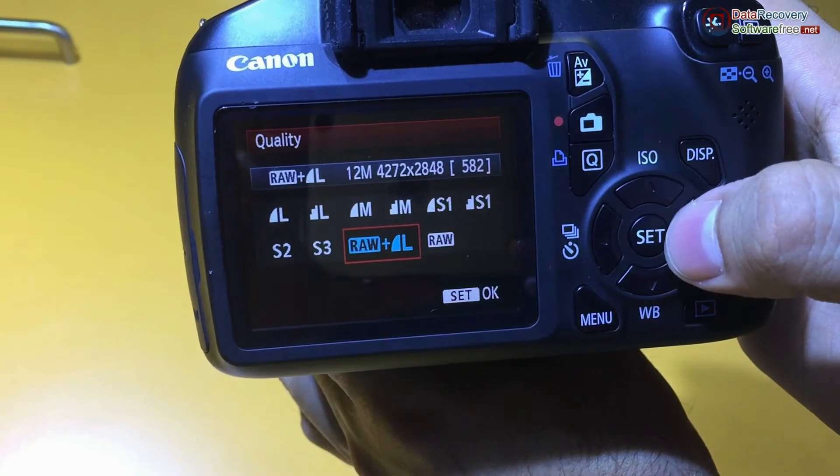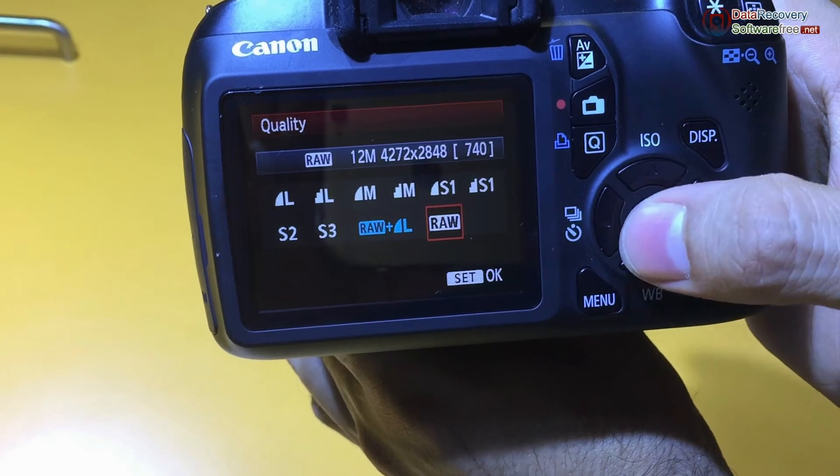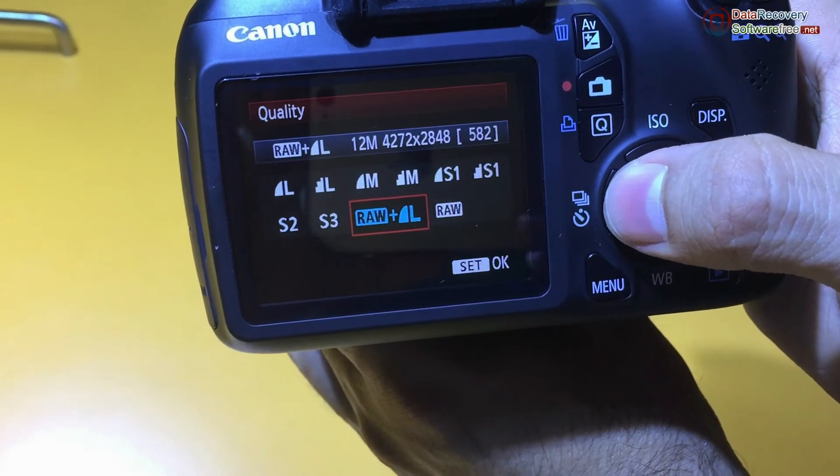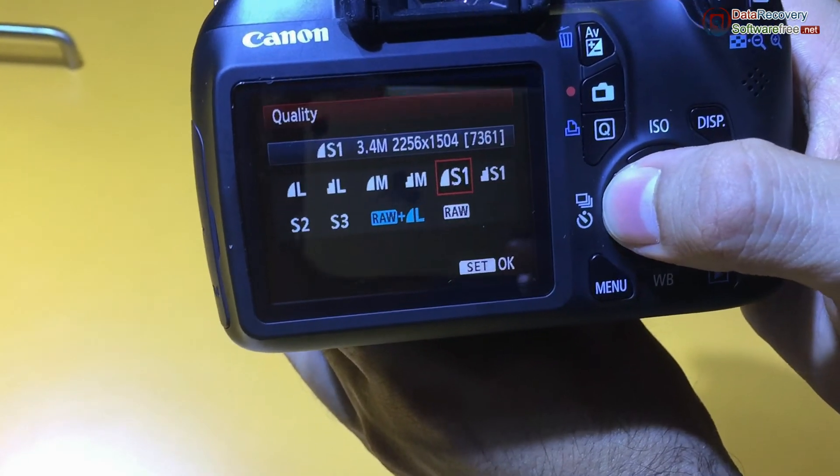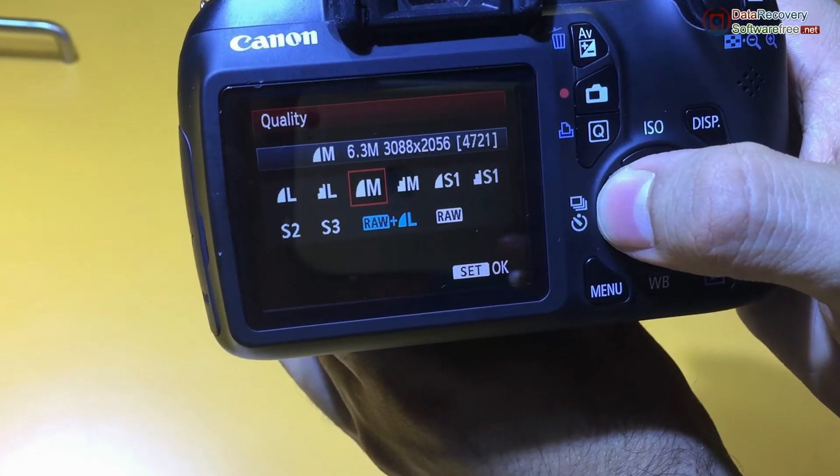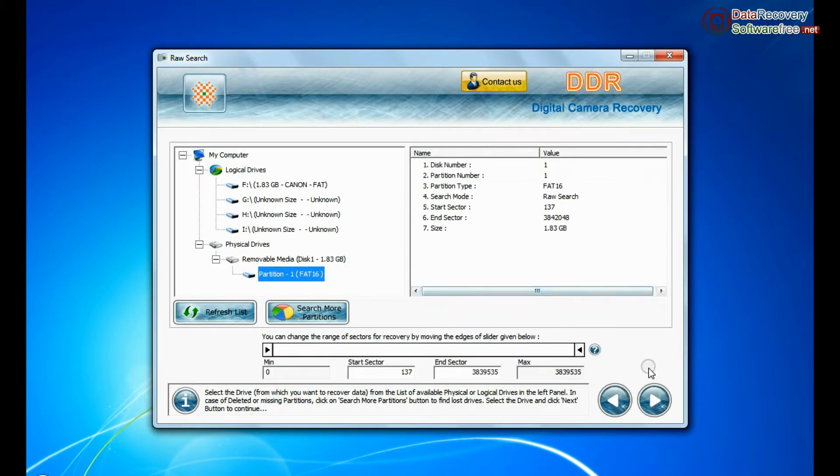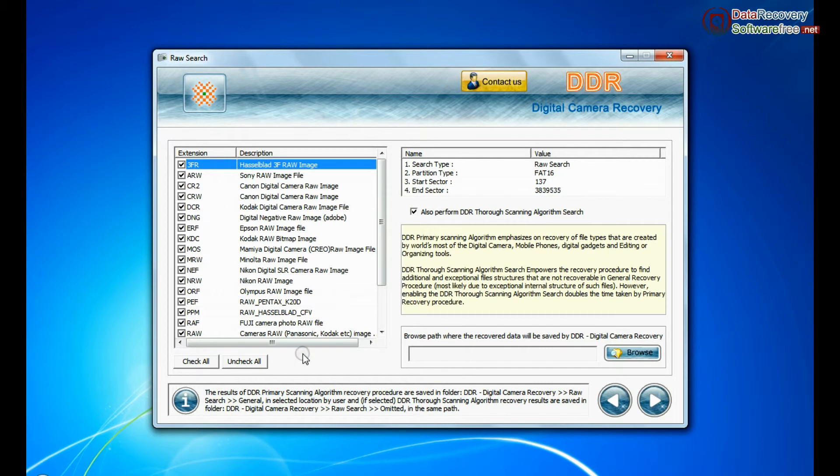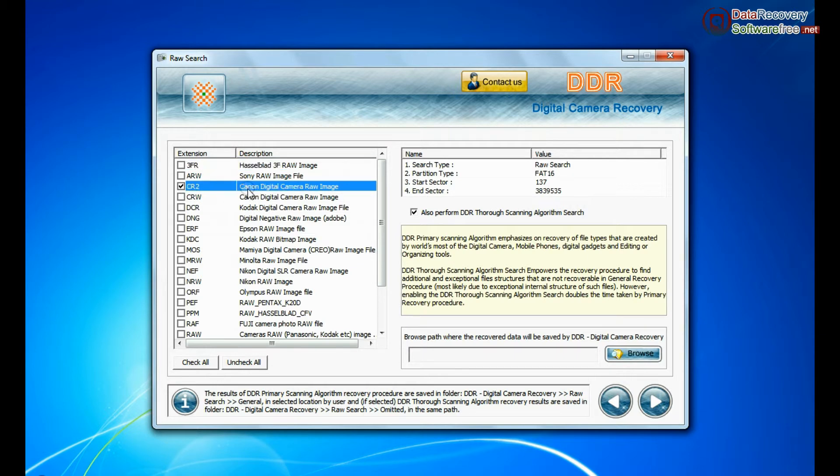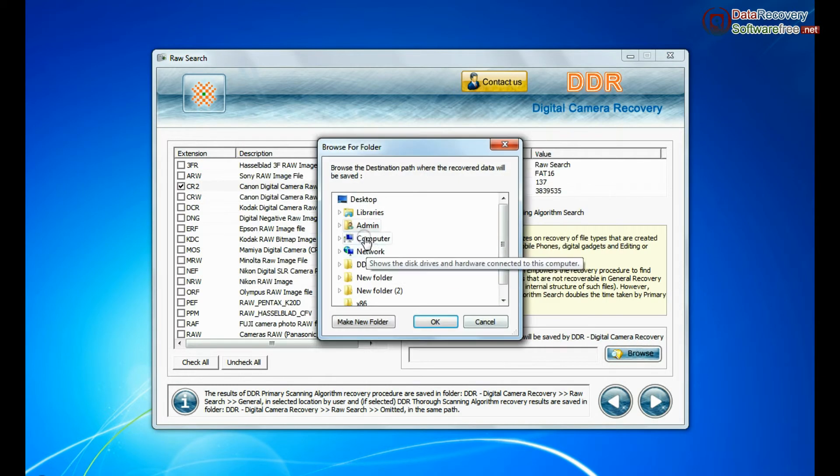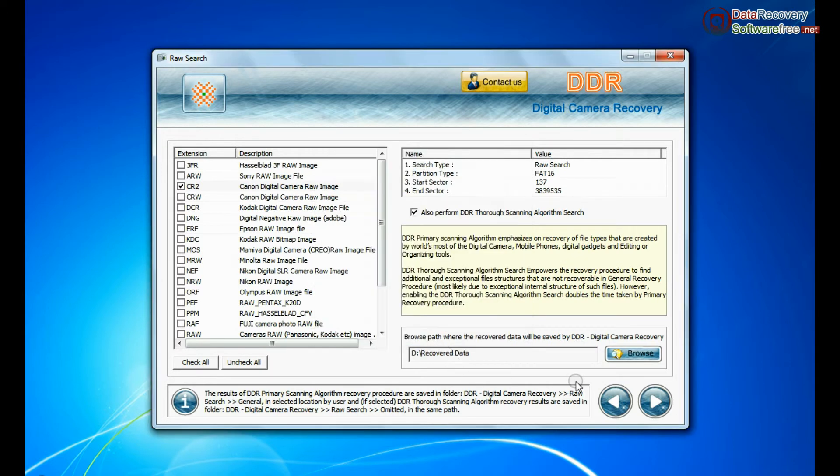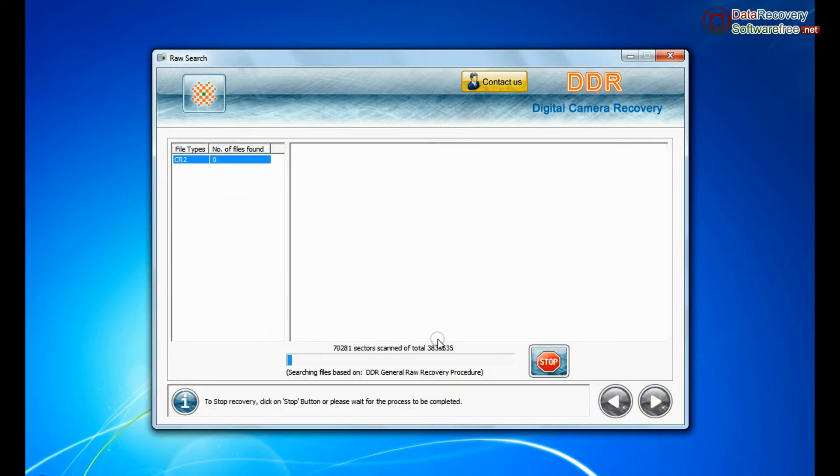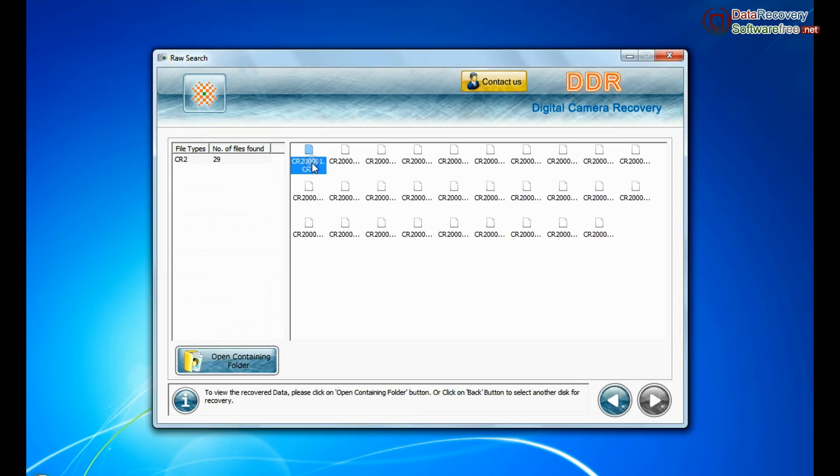If your camera also saves raw files of captured images, software has facility to recover all types of digital camera raw files. For raw files recovery, software has raw search. This mode performs signature search to find camera raw files. Generally such raw files are created by professional cameras. Select raw file extension of your Canon camera, such as here we have selected CR2. Browse the path and continue recovery. Recovery is going on. Files recovered successfully.